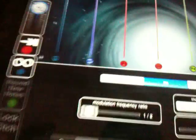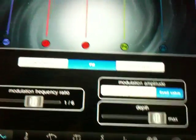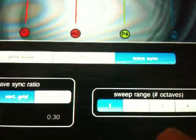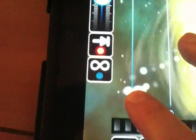MorphWiz has two different kinds of synthesis: FM and WaveSync. On FM, the modular frequency ratio determines the amount of FM you want, and the depth determines how much of that is present on the vertical motion on the grid or tilt. With WaveSync, you choose how many octaves you want for the WaveSync effect — it says 'sweep range of octaves.' You can set it to three, for example, and play with that.